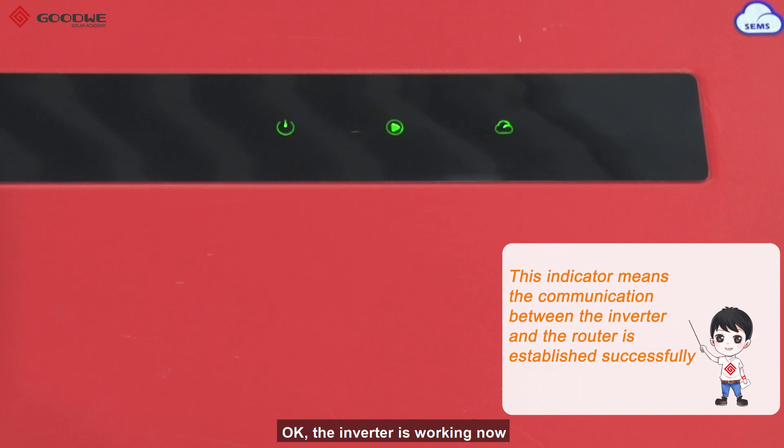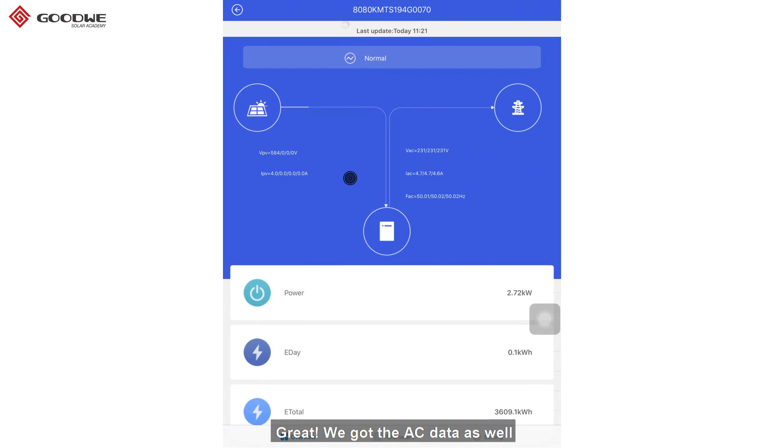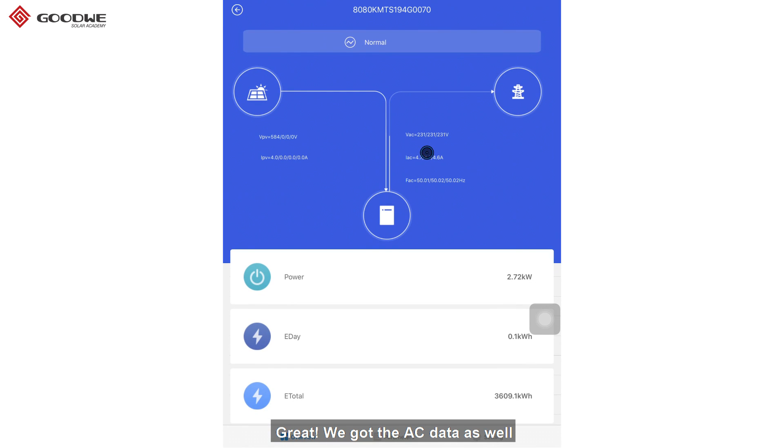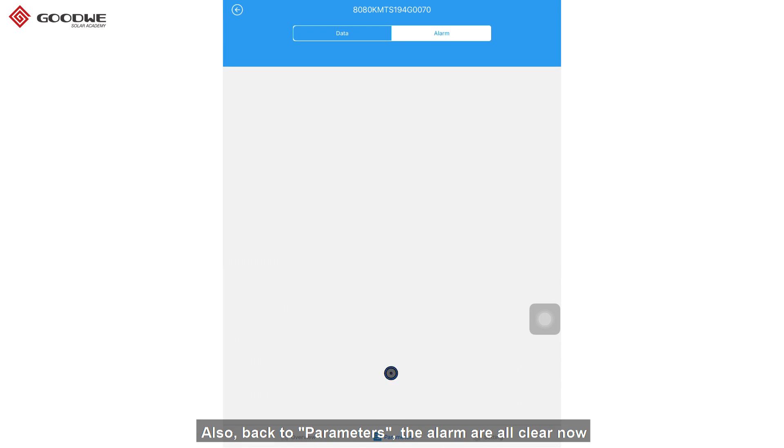OK, the inverter is working now. Let's refresh the main page. Great, we got the AC data as well. Also, back to the parameters. The alarms are all clear now.